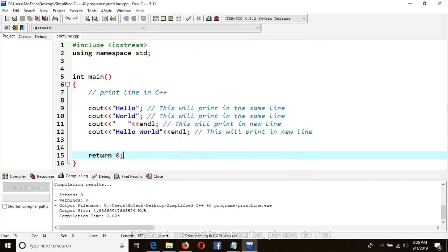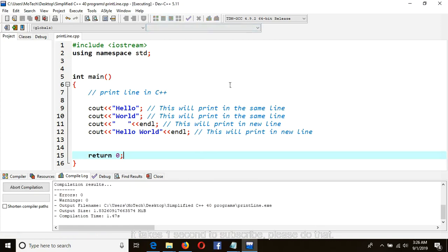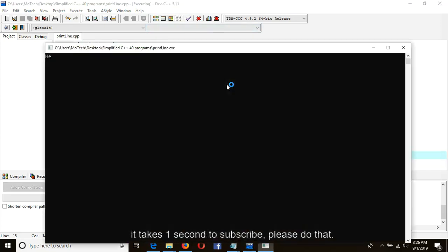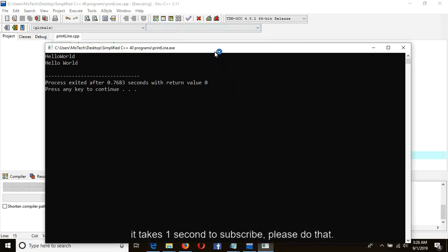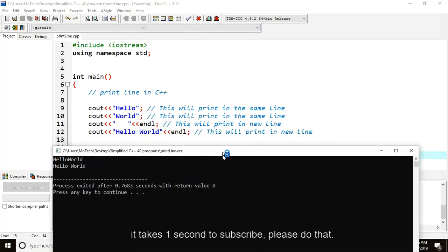As you can see, the compilation is right — no errors, no warnings. So compile to see the output from the console. As you can see, this and this will print in the same line, and this will also print in the same line.